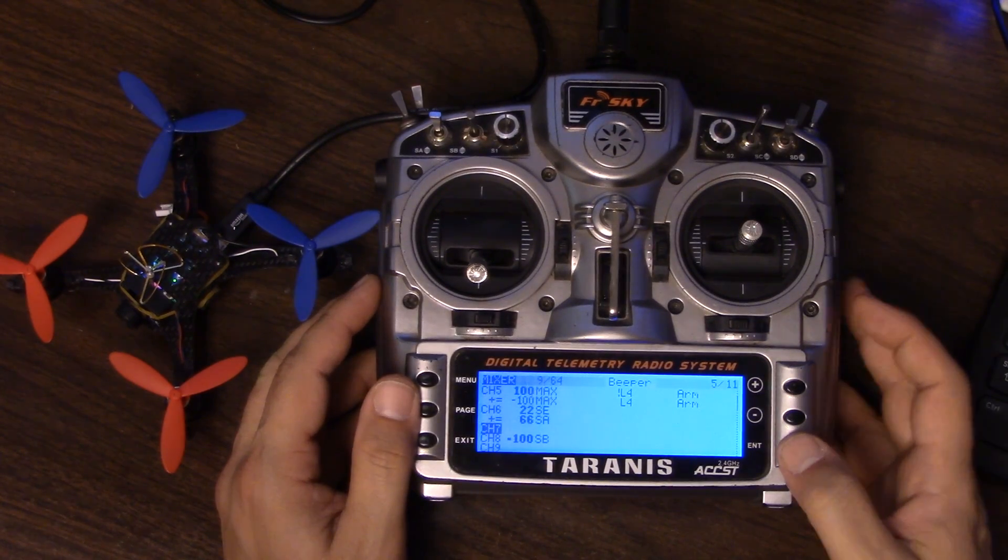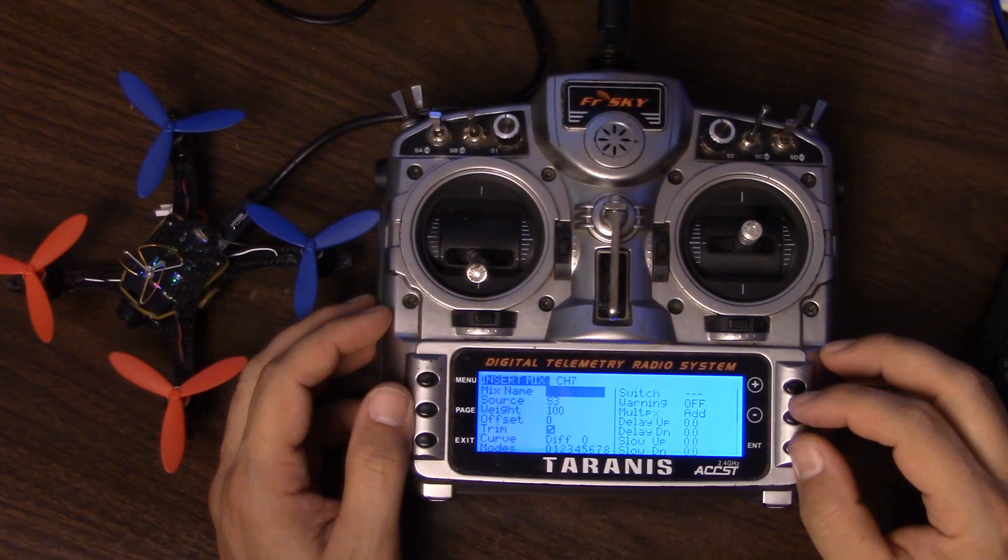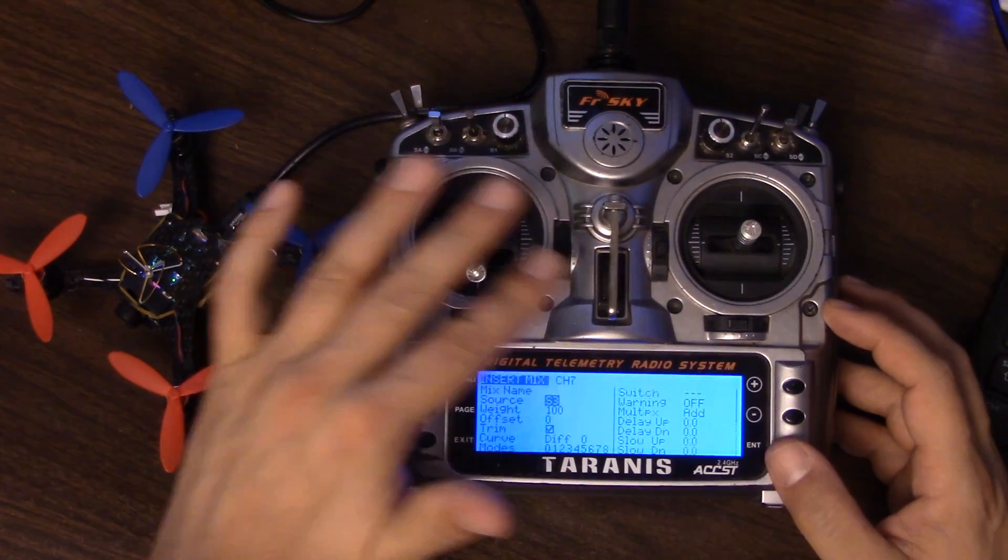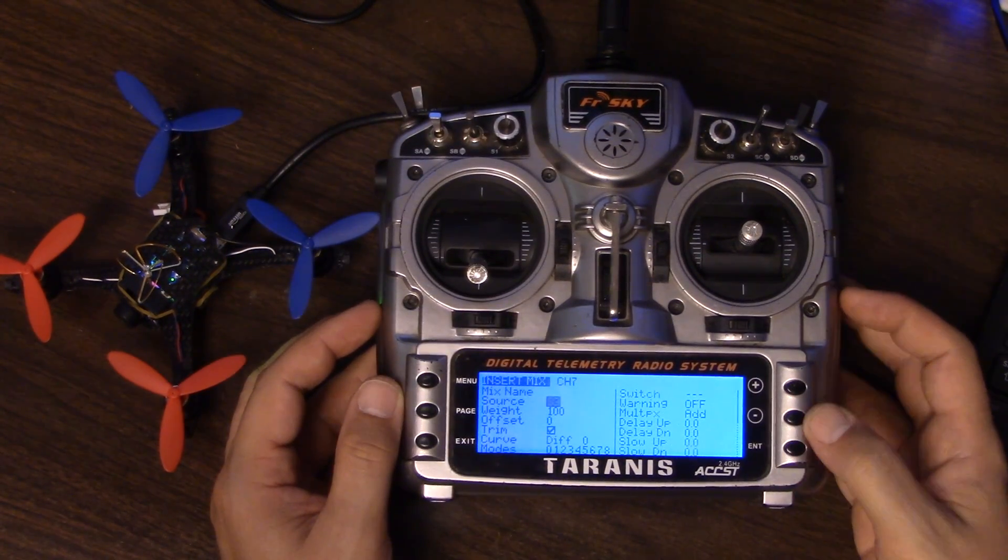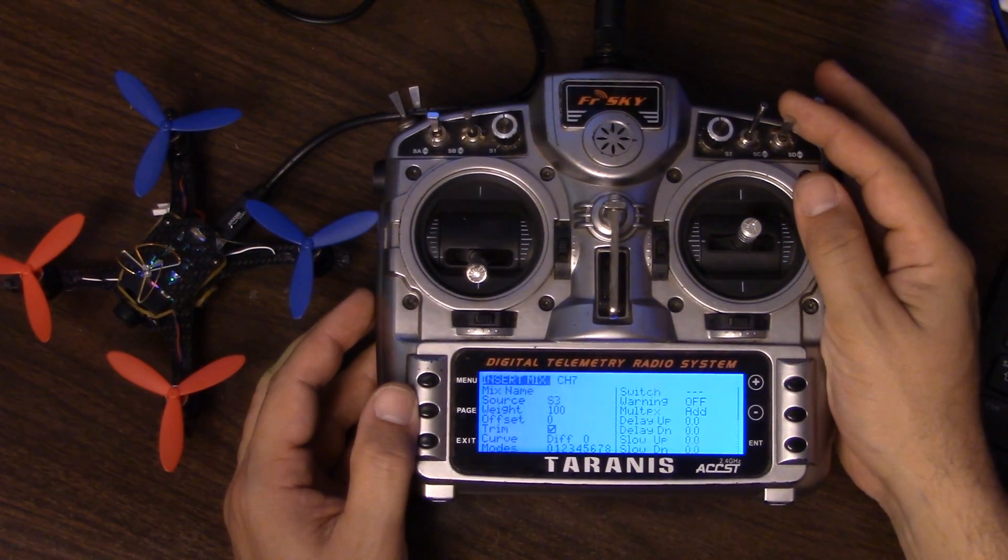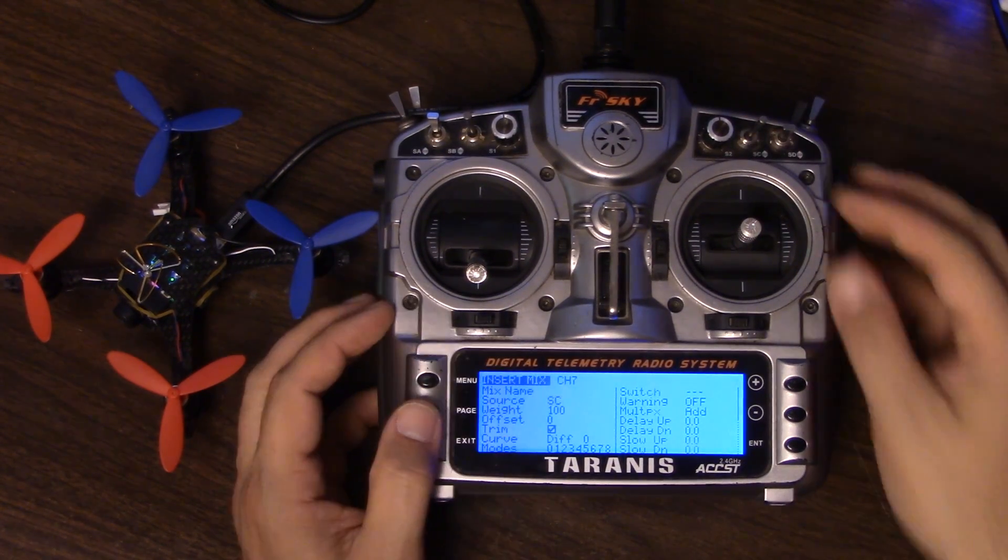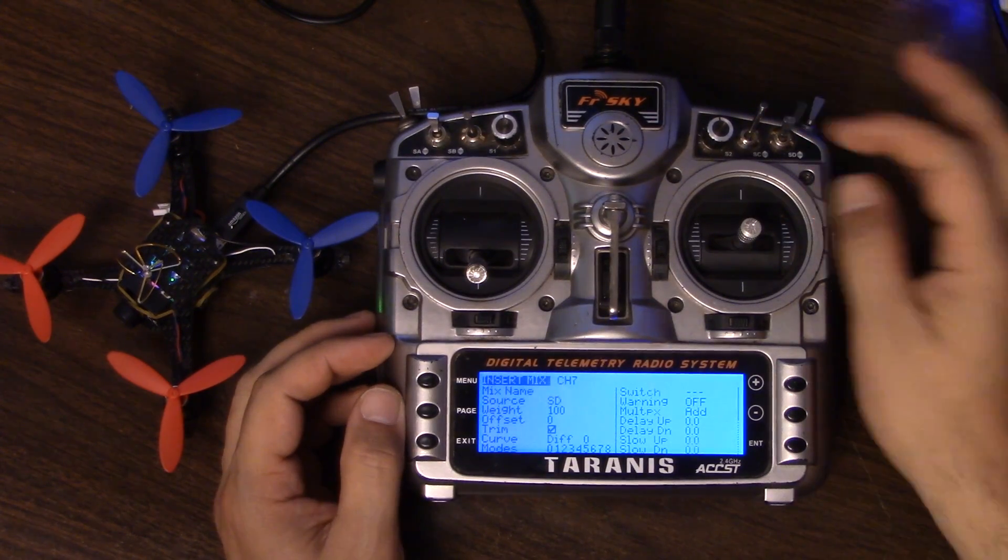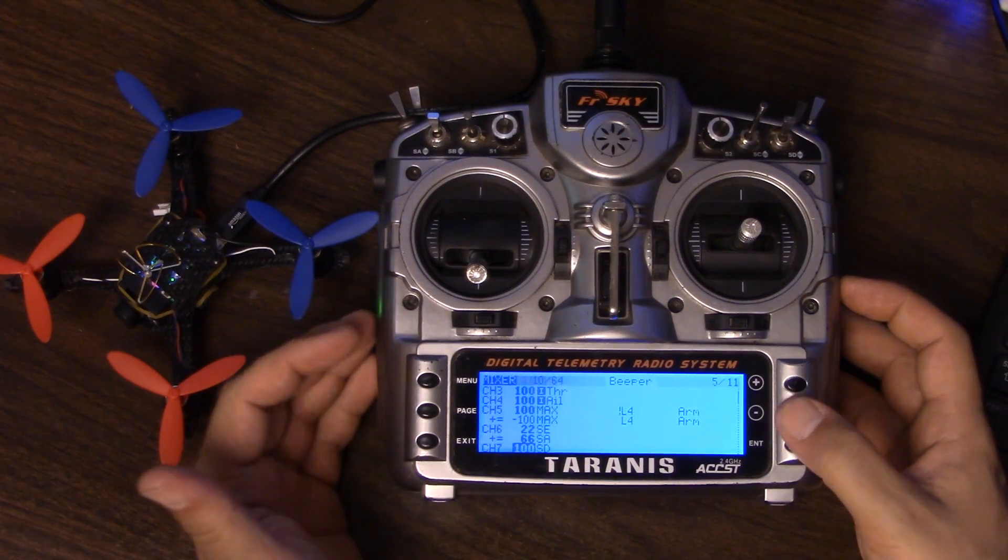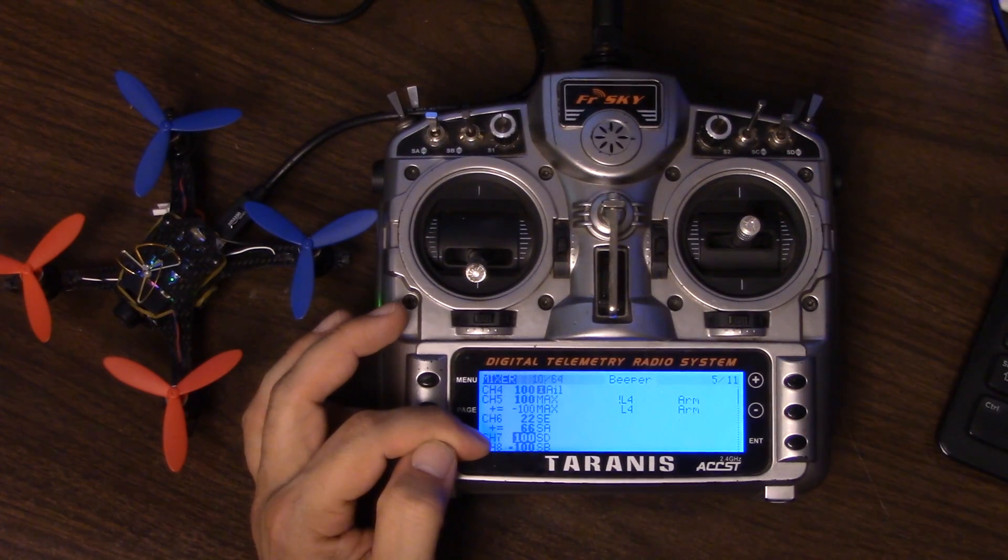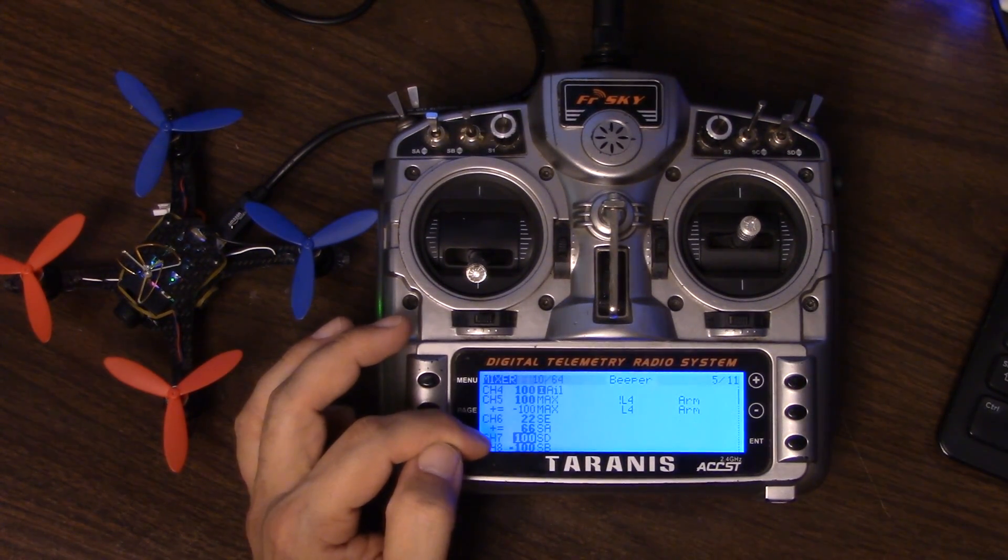It's very simple to do that. I'm going to hold down the Enter key, and that will insert a new mix, and then I'm going to go to the source, which determines which of these controls is the source for the mix. All I have to do is hit Enter one time. That's flashing now, which indicates I'm editing it, and then if I just move the switch one time, it fills in whichever switch I moved. See, now it's Switch SC. I'll move the switch again, and it'll go back to Switch SD. So just move the switch you want to assign one time. Now that's the simplest thing that can be done - Switch SD is now controlling channel 7, which is AUX 3 in CleanFlight.